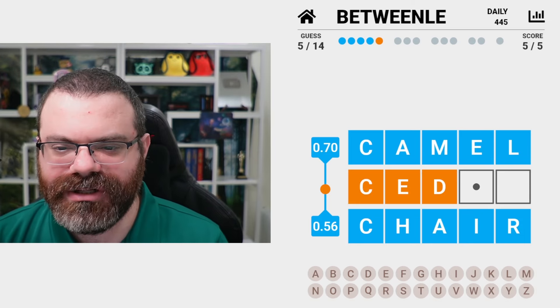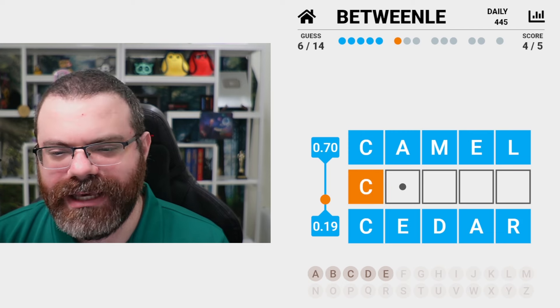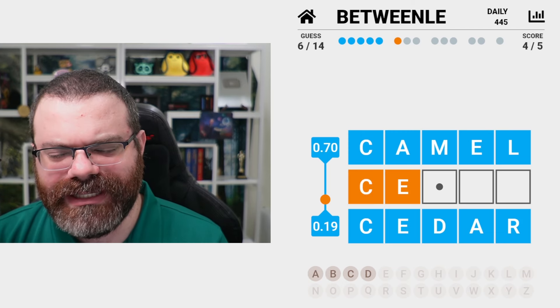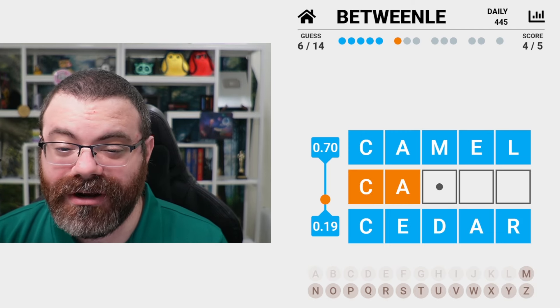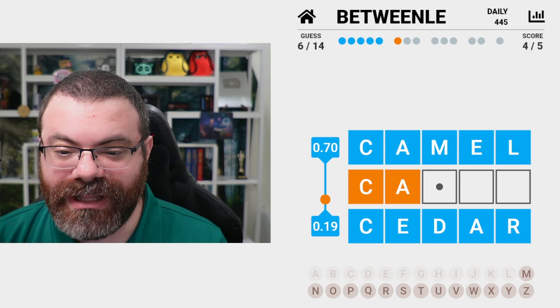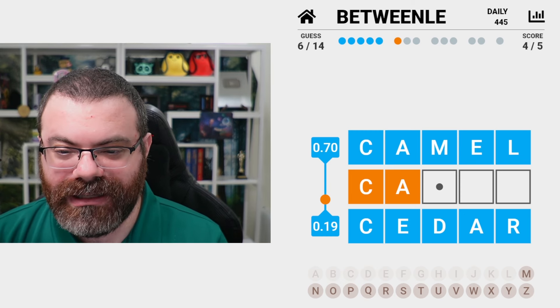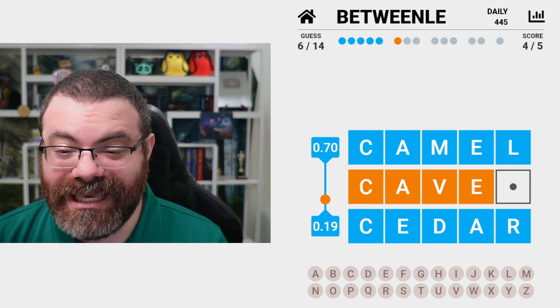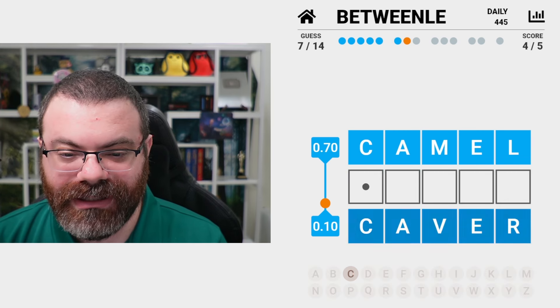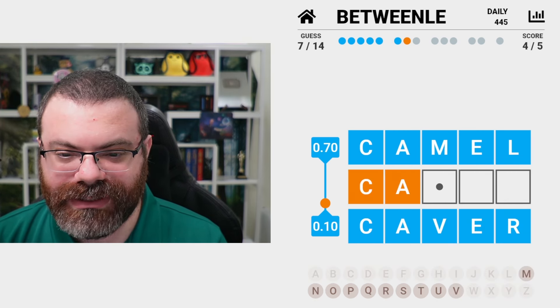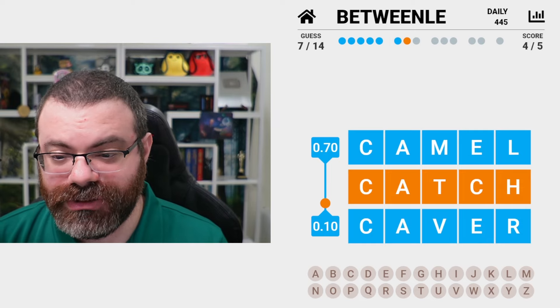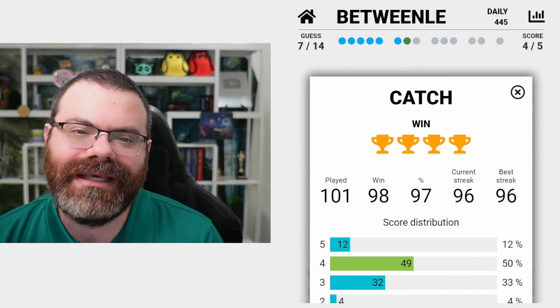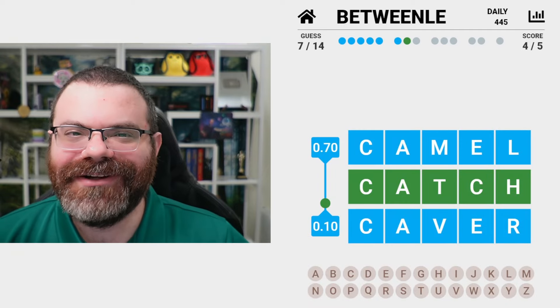Maybe cedar. Could it be CE? I'm not really seeing it. So maybe we are a very late CA then. Maybe there's a lot of CA words. I could guess caver. That's pretty late. So catch. Nice. Okay. Catch in seven. Not terrible. Cool. Well, how'd you do?